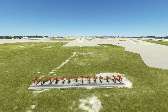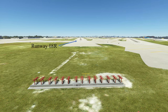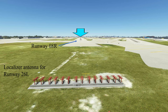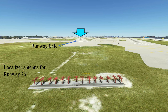Localizer antennas are located beyond the opposite end of the runway they serve and look like a row of orange boxes with spikes coming out of them. For example, sitting at the departure end of Runway 8 Right in Miami, we can see a localizer antenna — but this is actually the localizer antenna for Runway 26L, the opposite direction runway. It's worth noting that localizer antennas are not depicted on any default airports in Microsoft Flight Simulator; you generally need third-party content to see them.